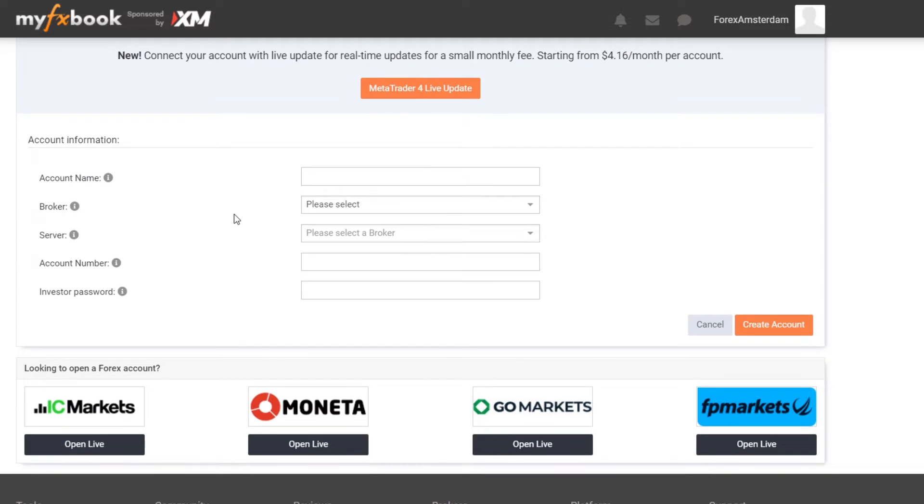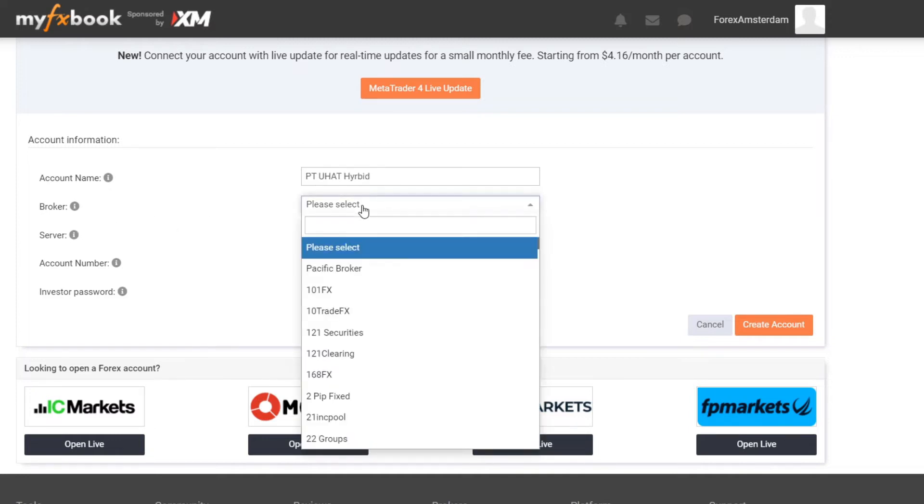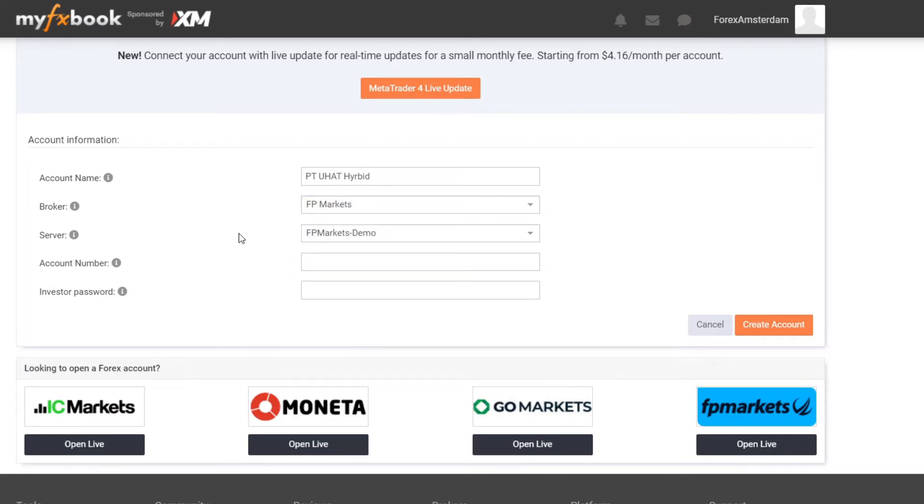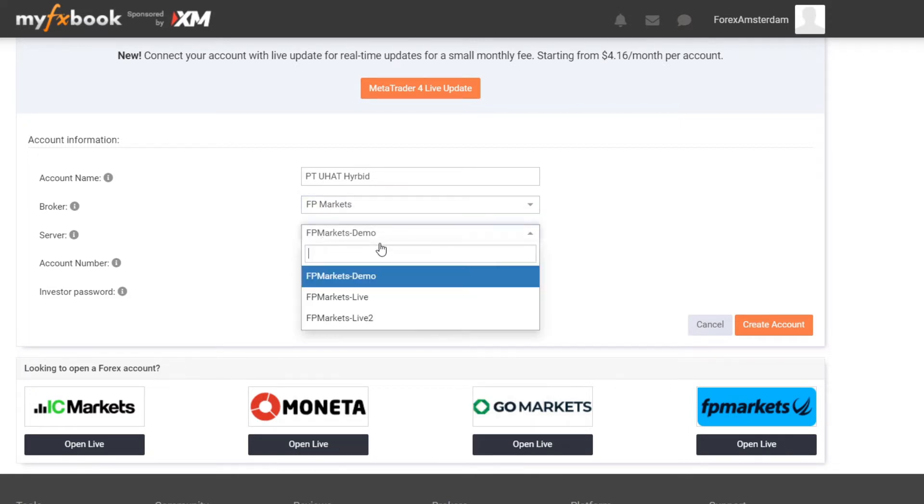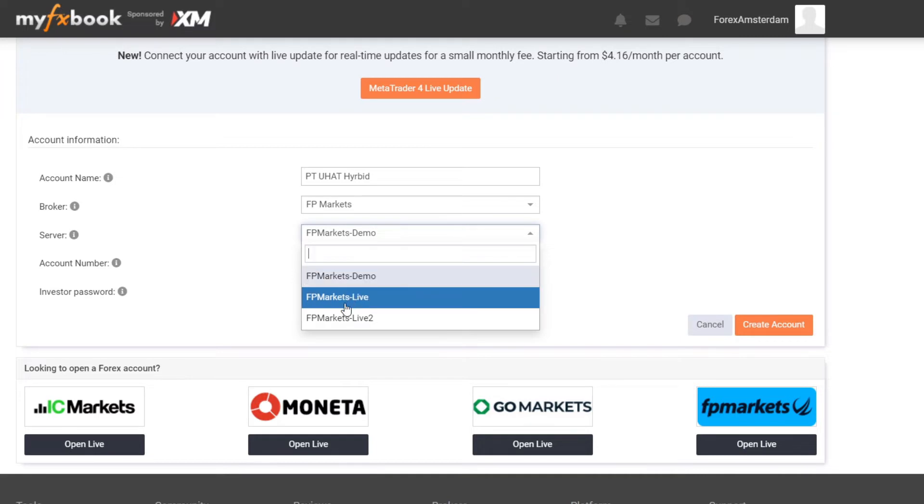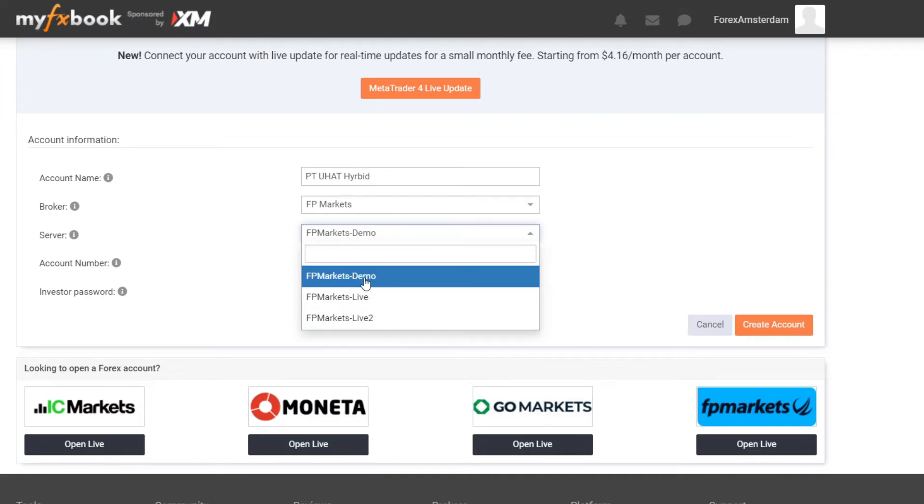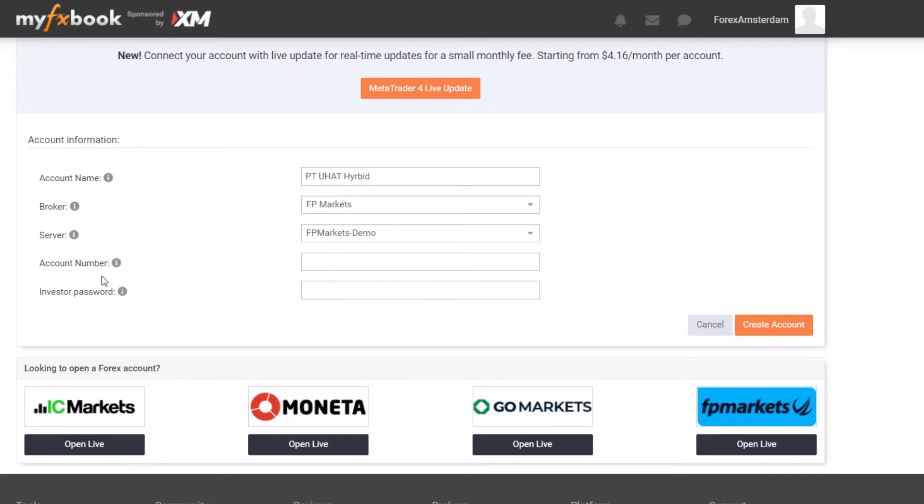Then we create our account name, you can just choose whatever you want. Then I select my broker, my broker is FP Markets. Then you can select if you want a live account or demo or live tool. I go with demo.